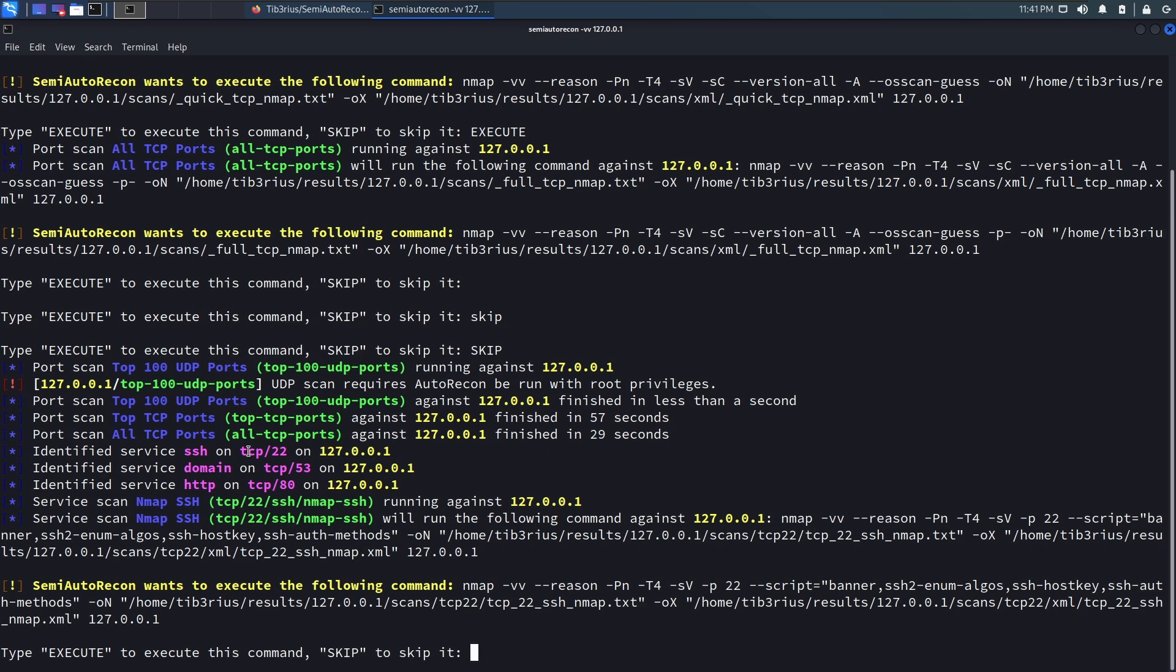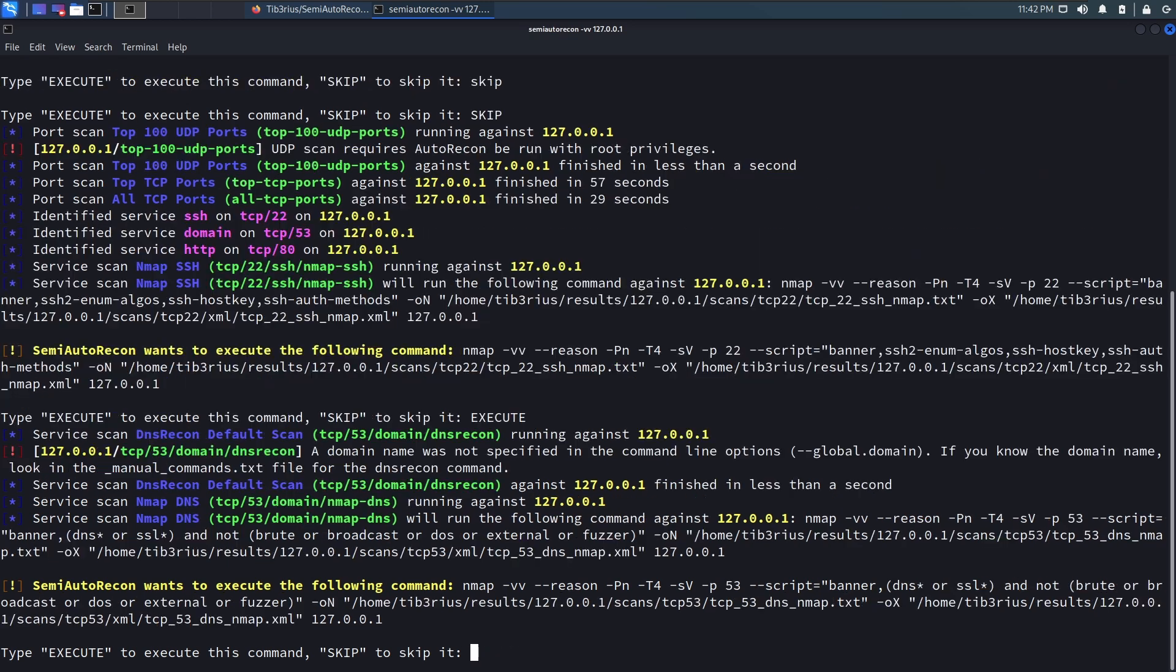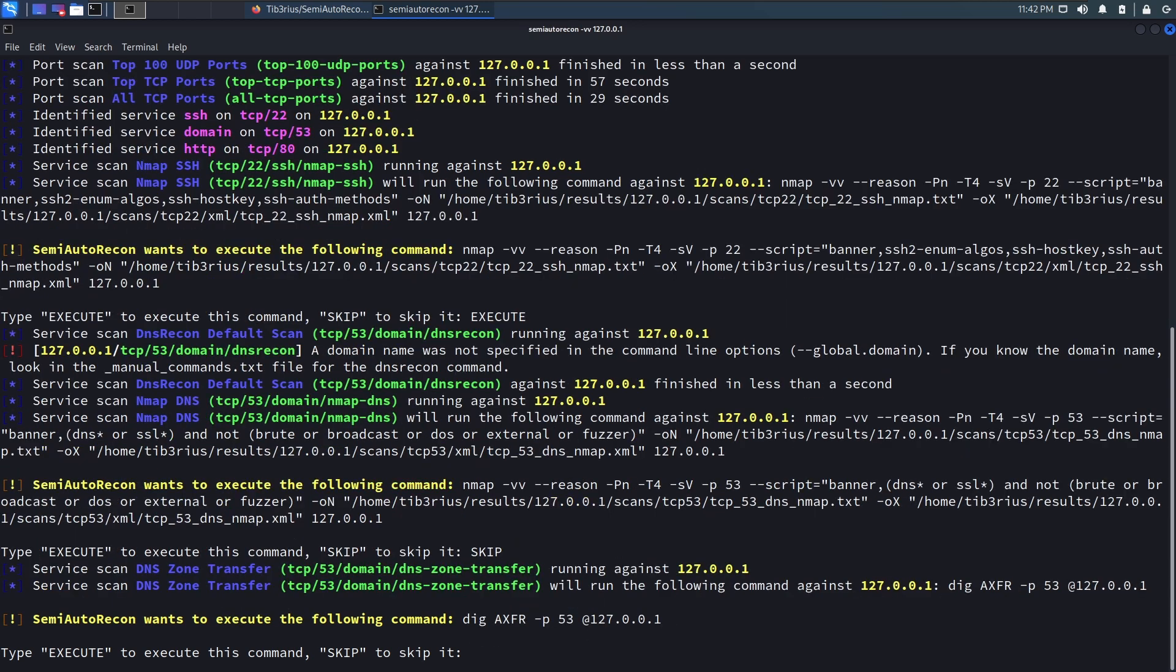But it looks like the top TCP ports scan identified these three services. And it looks like Semi-Auto Recon now wants to run Nmap scan against port 22. So this is the SSH scan. You know what, let's execute that. So that's now running. Now it wants to Nmap scan the DNS server. So I don't want to run that. Let's skip that one.